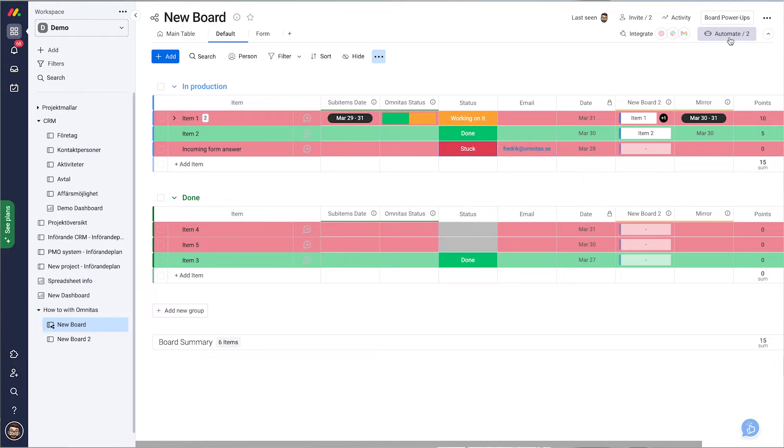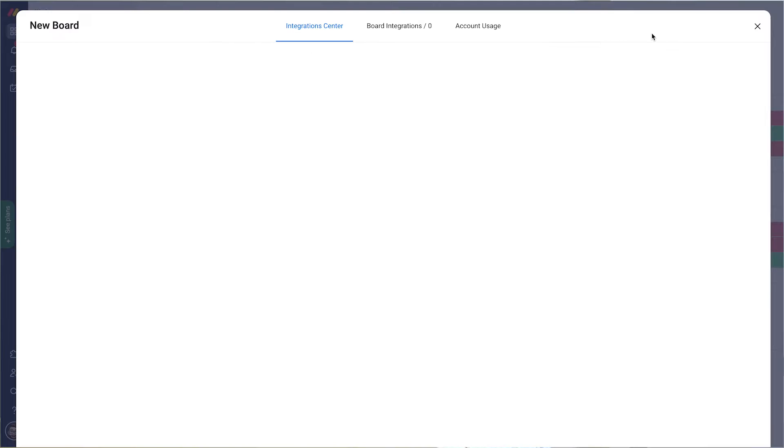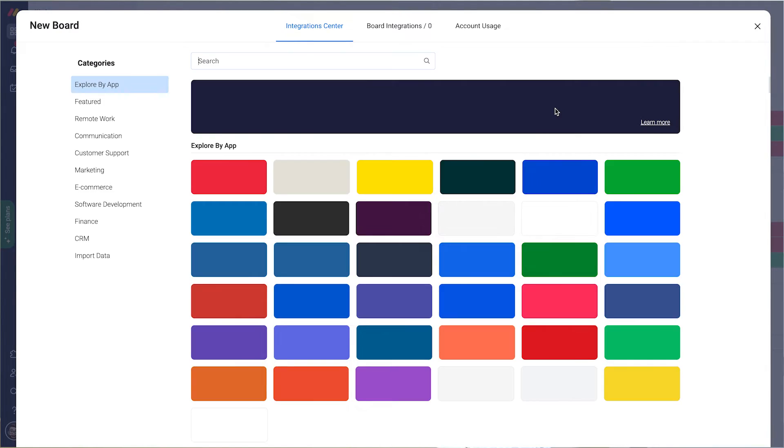What I do is I go to integrate and select my email service. If I have Gmail, which is true in my case, I choose that one. Otherwise go for Outlook if that's what you use.